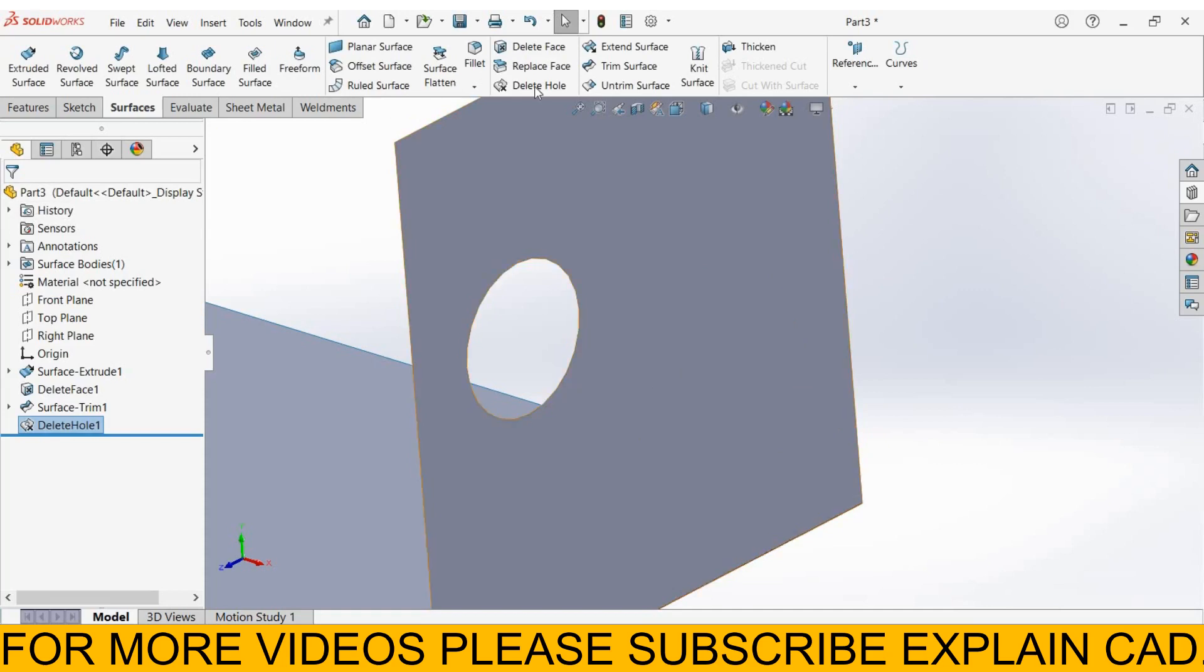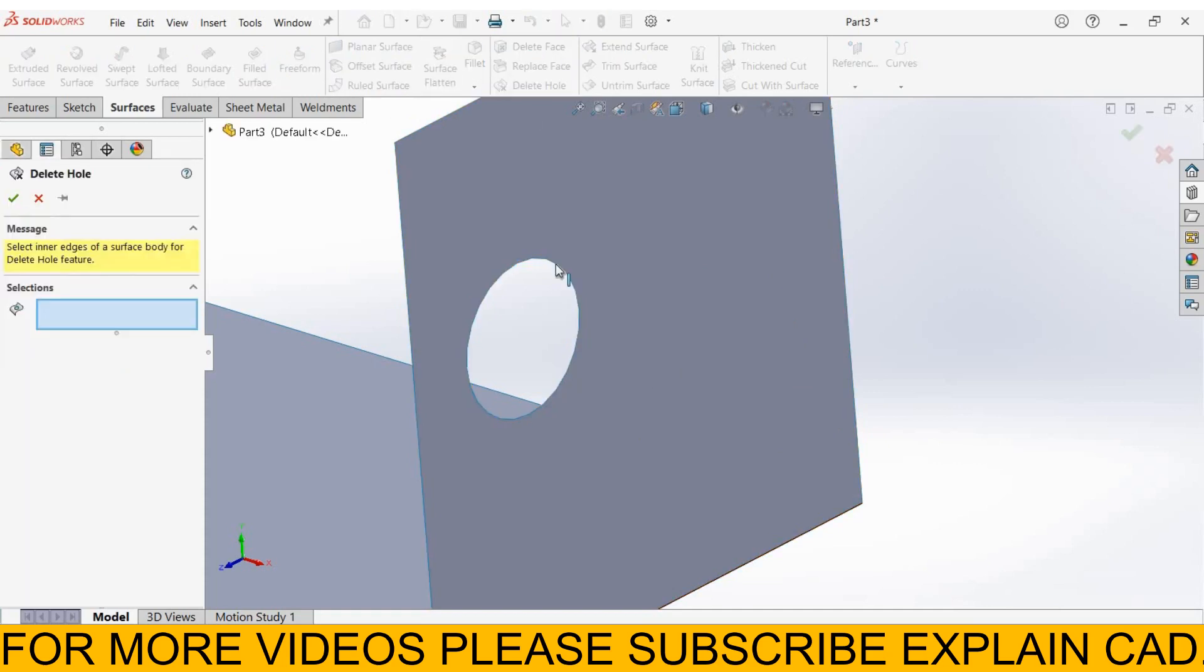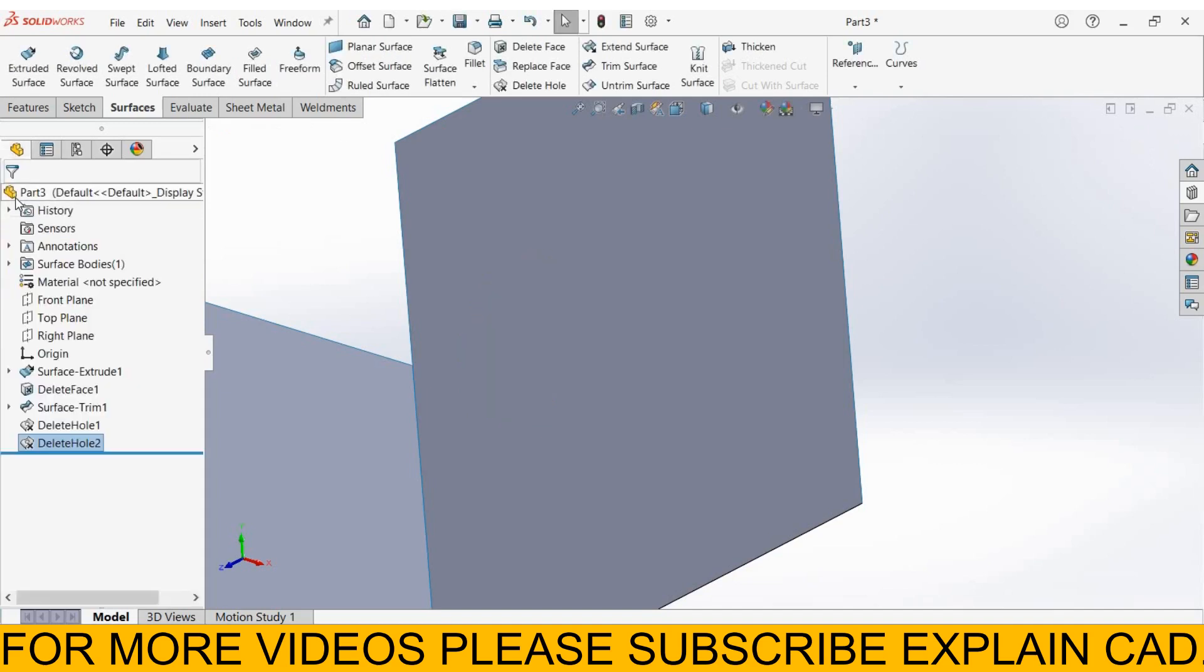Same for this. Delete hole. Select this hole. Select OK.